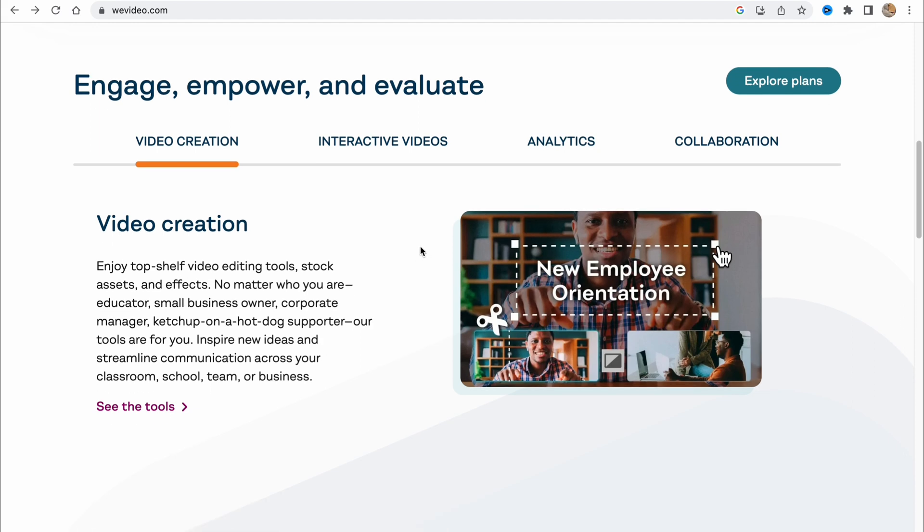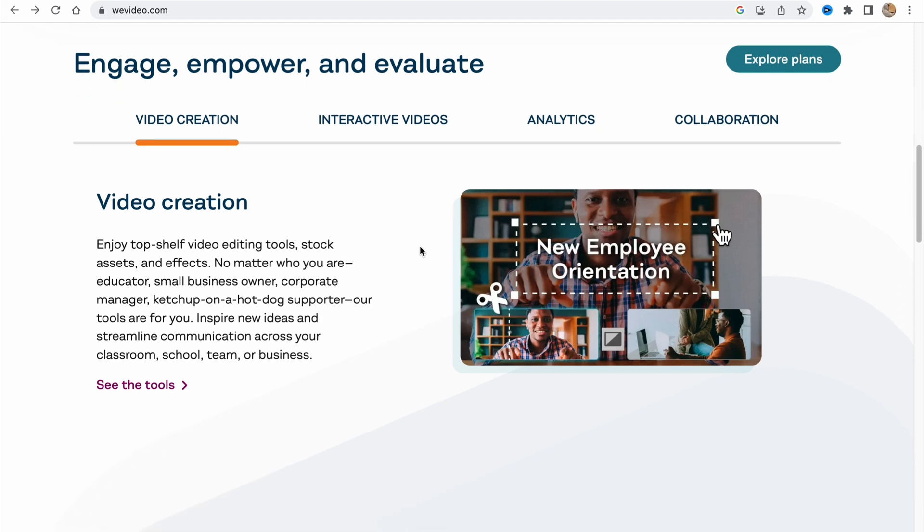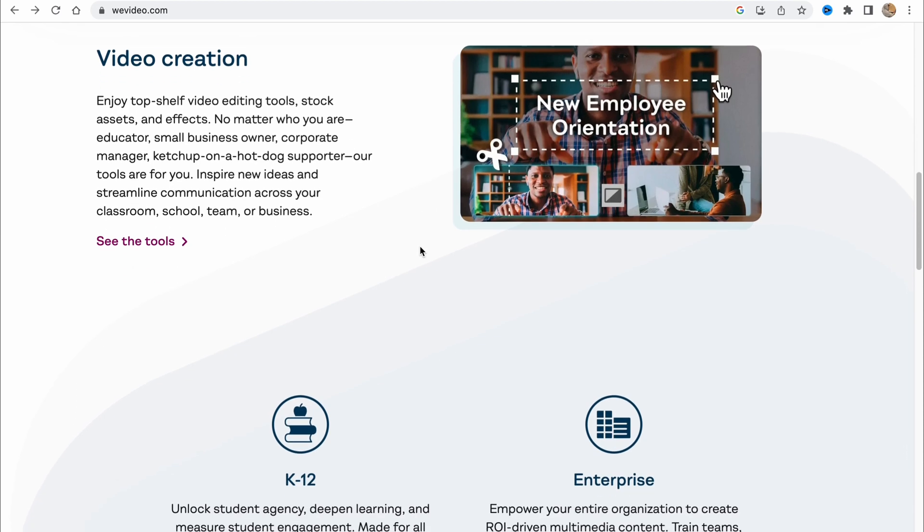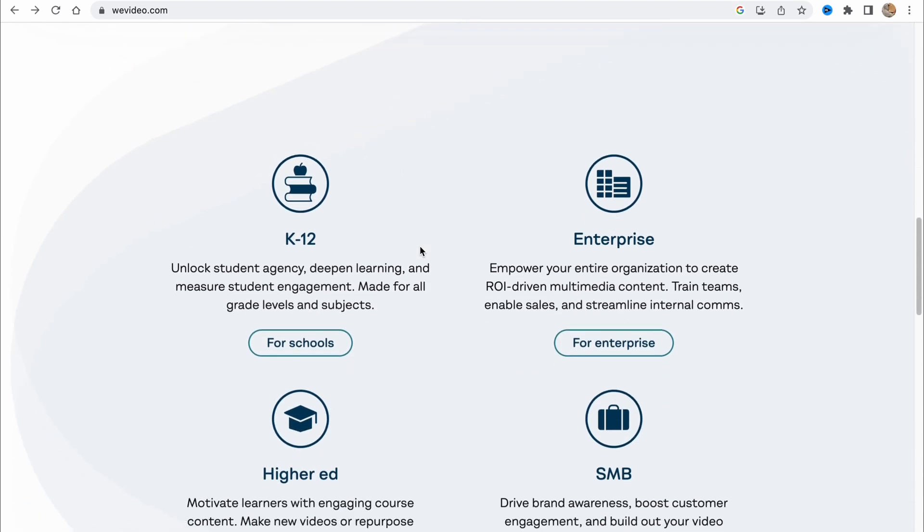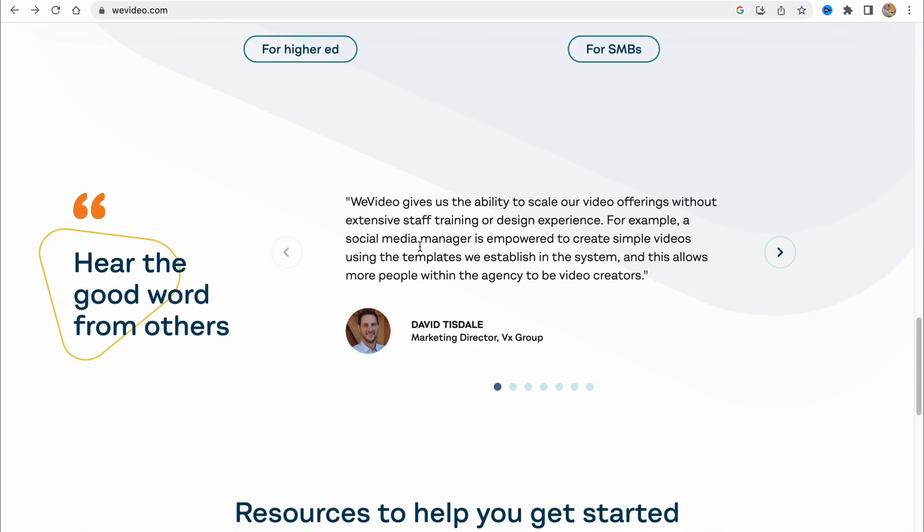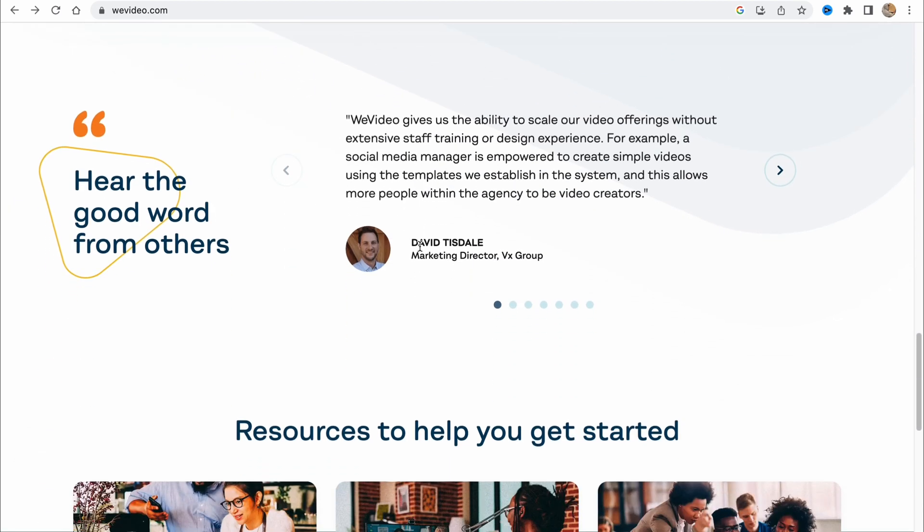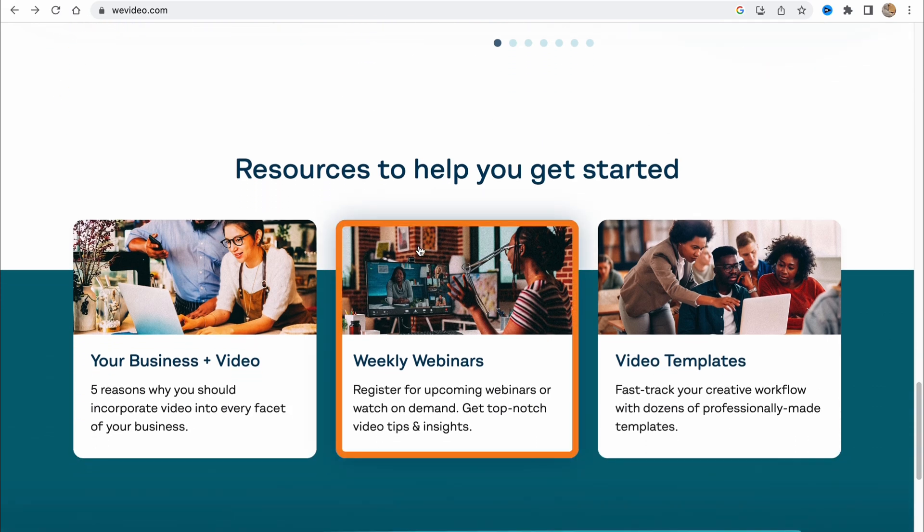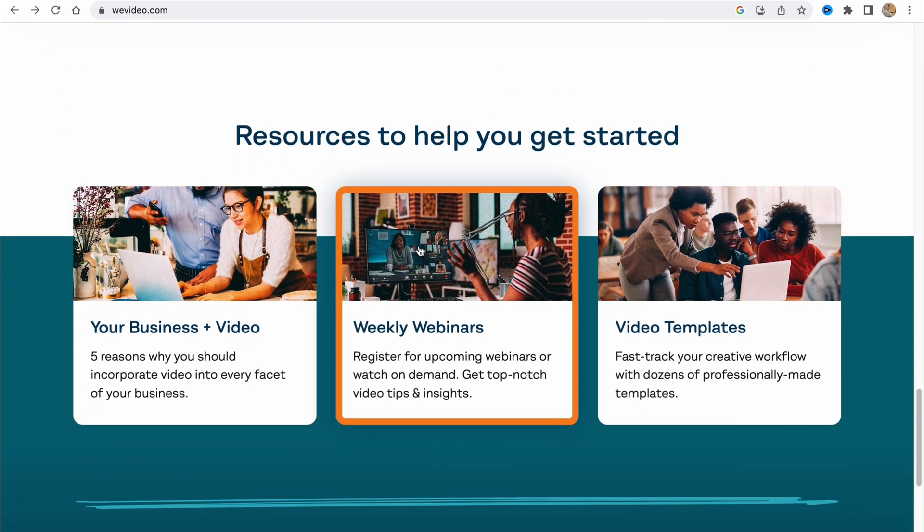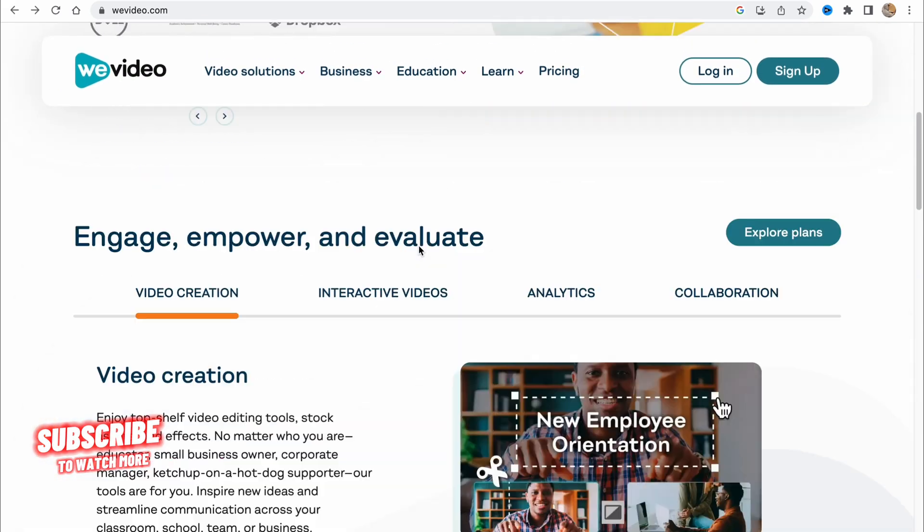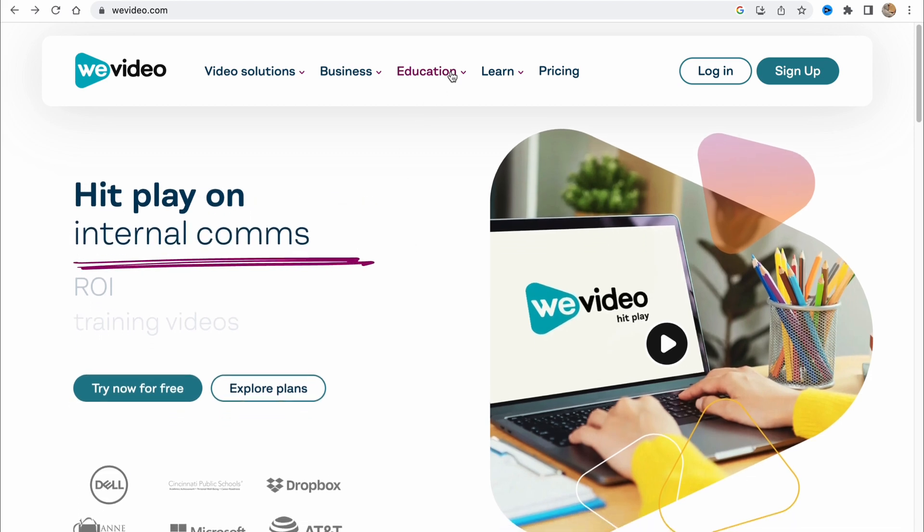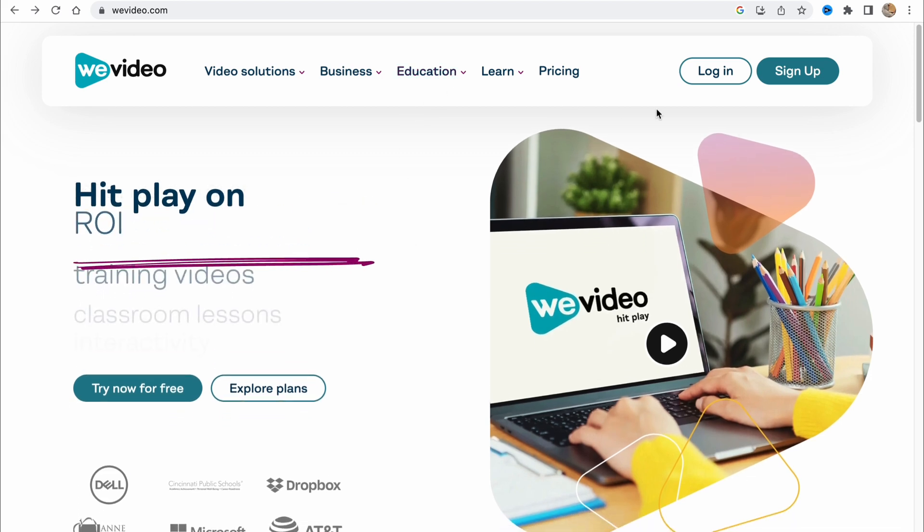WeVideo provides us the opportunity to create easy videos for our businesses, social media, and so on. You can also create your videos for your own use. They provide a lot of different features, so let's get started.